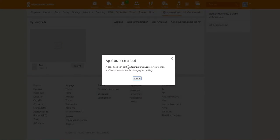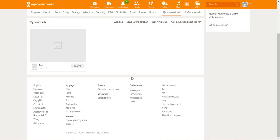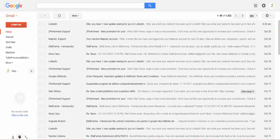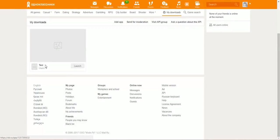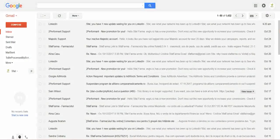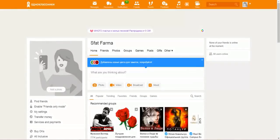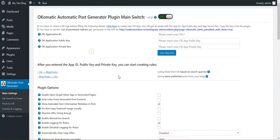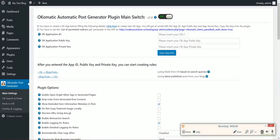You will receive an email at the email address linked with your account. I should receive an email with the app key and app secret within minutes. I'll pause the video so I don't waste time — be right back.